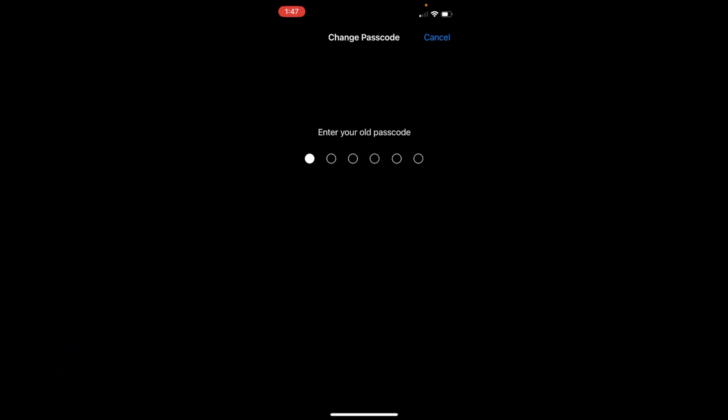I hope this video has helped you change the lock screen password on iPhone 14. Before you go, please like, subscribe, and share. Thank you.